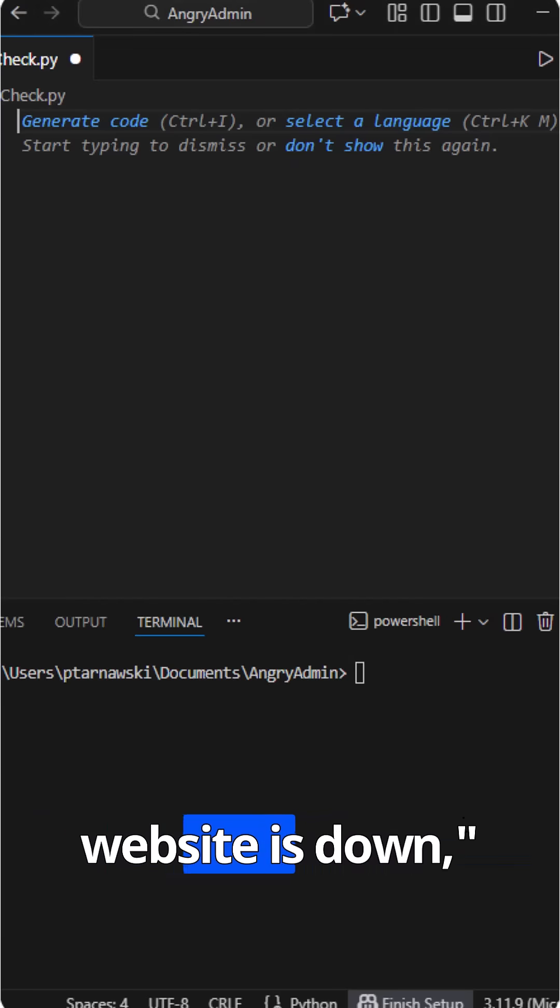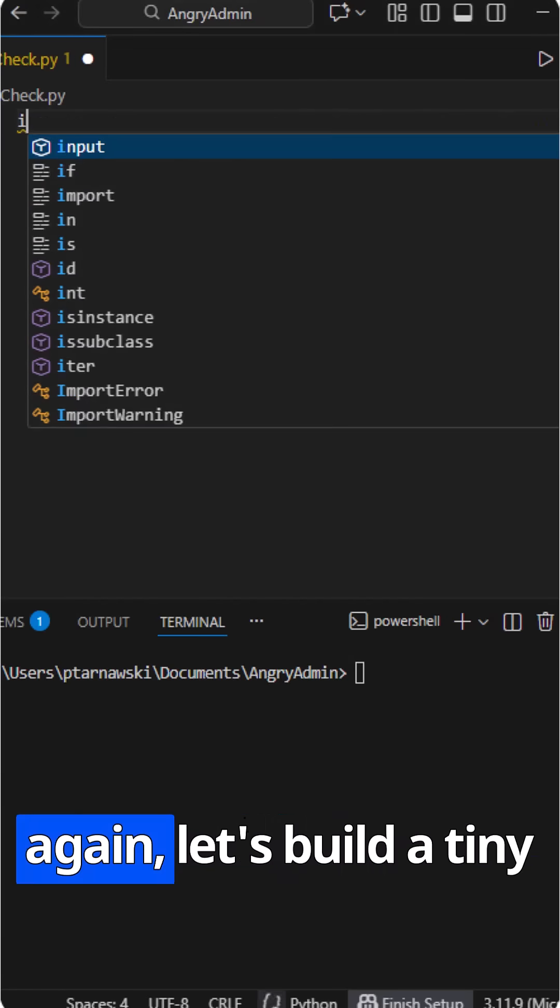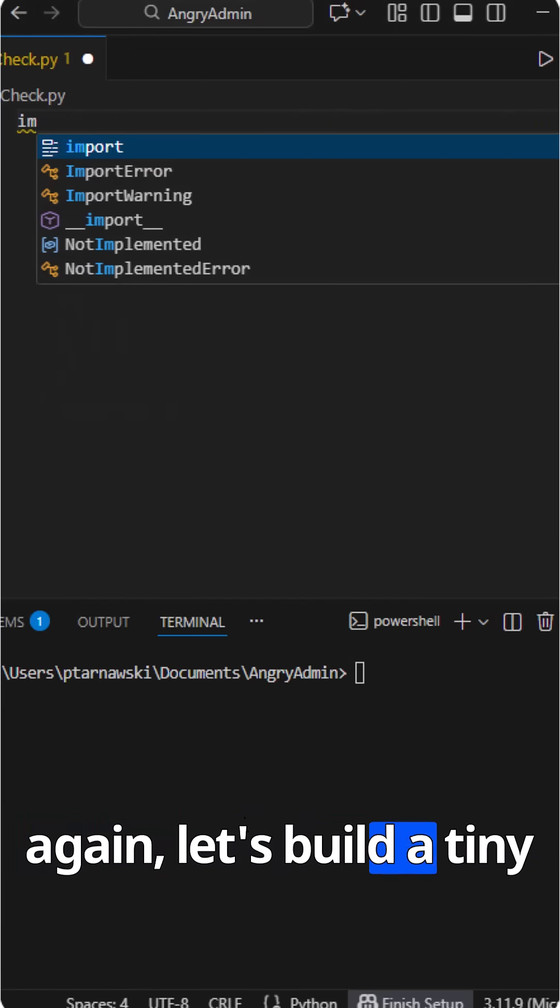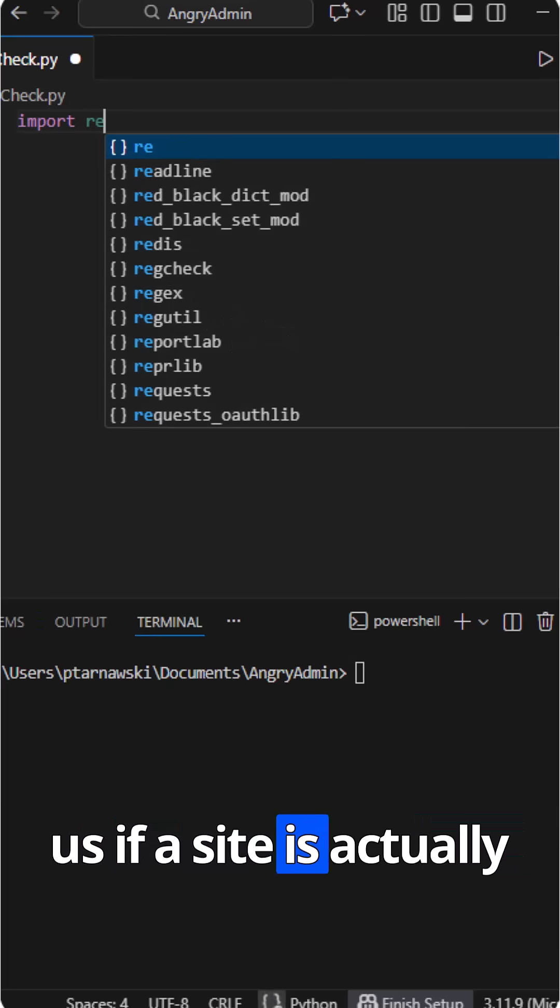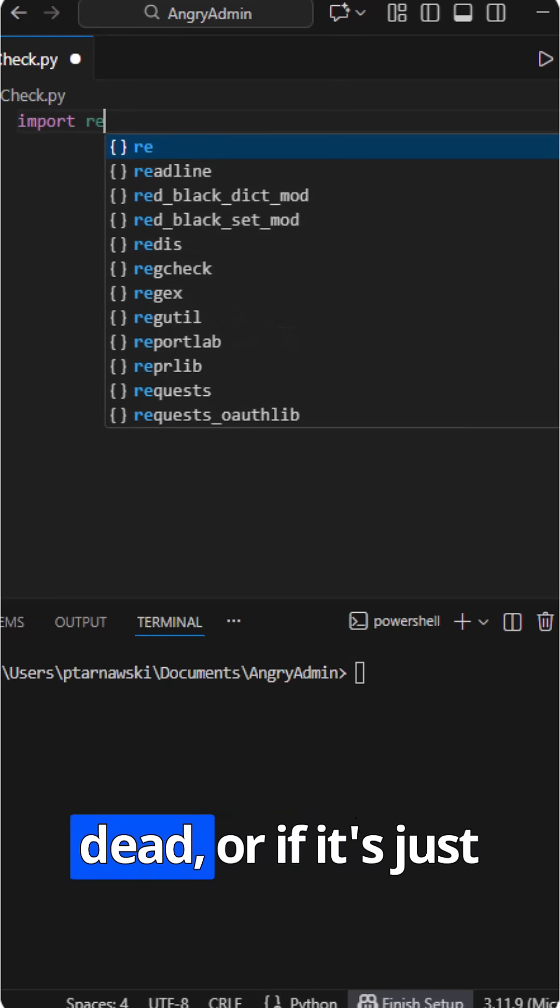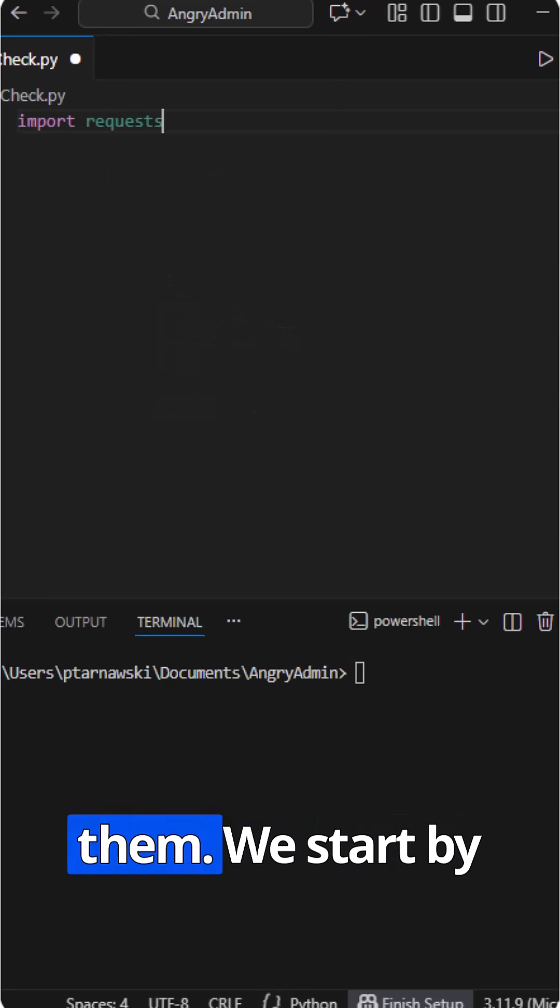Users screaming, the website is down again. Let's build a tiny Python tool that tells us if a site is actually dead, or if it's just them.